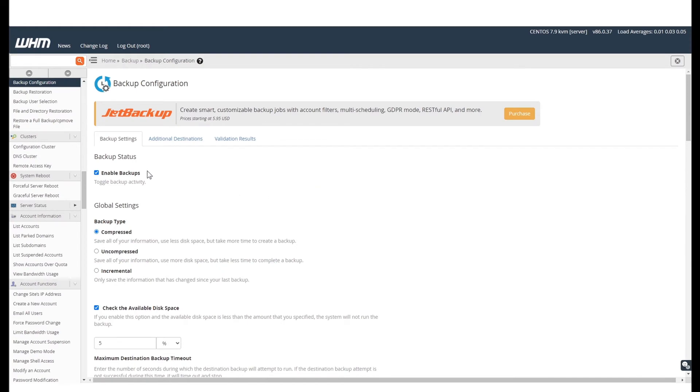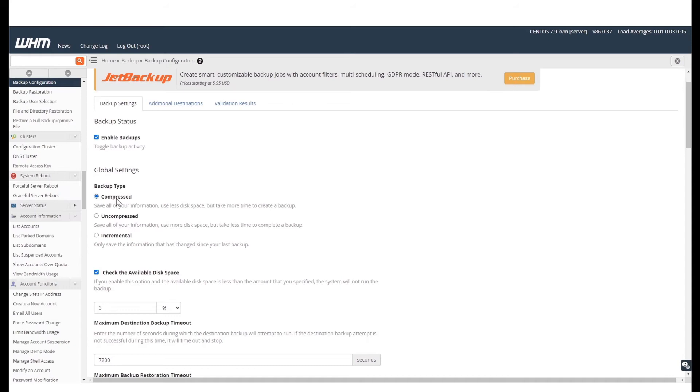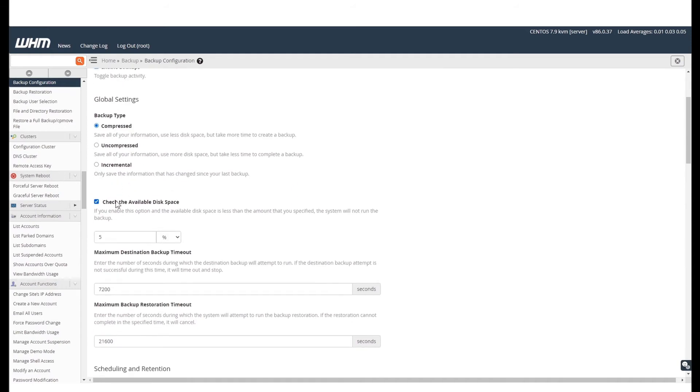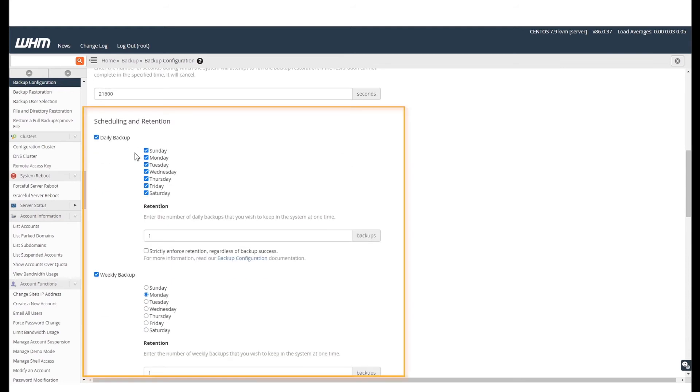For now, let us continue. For this video, we will continue with the default backup type compressed. Next, you can activate the option check the available disk space. If enabled, this will only run the backup if there is enough disk space available. Post that, under scheduling, you can schedule when the backups will be taken.